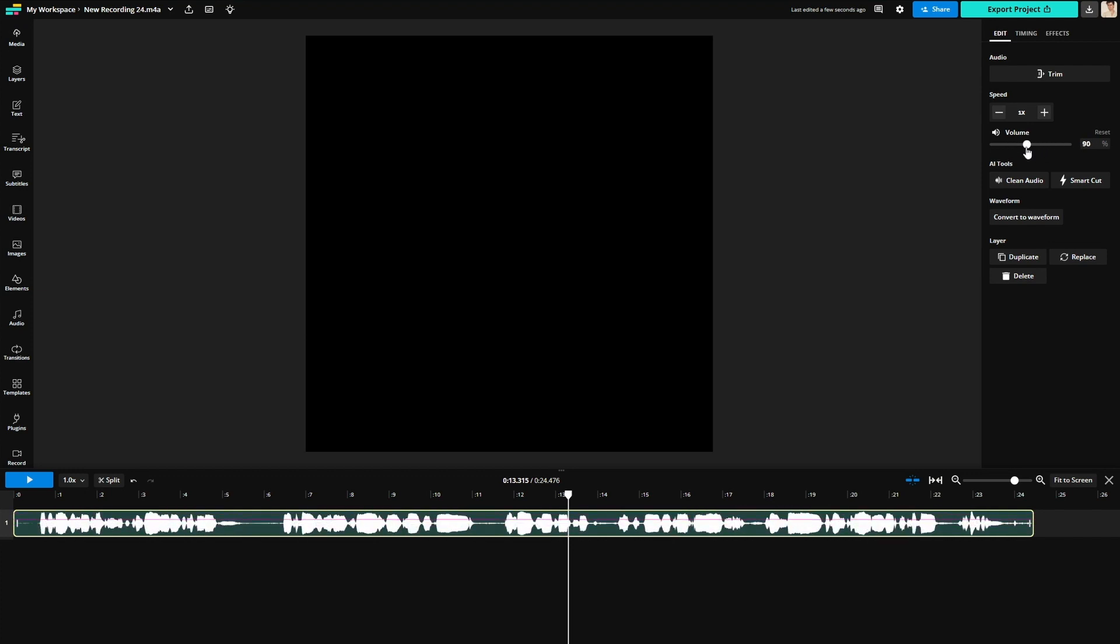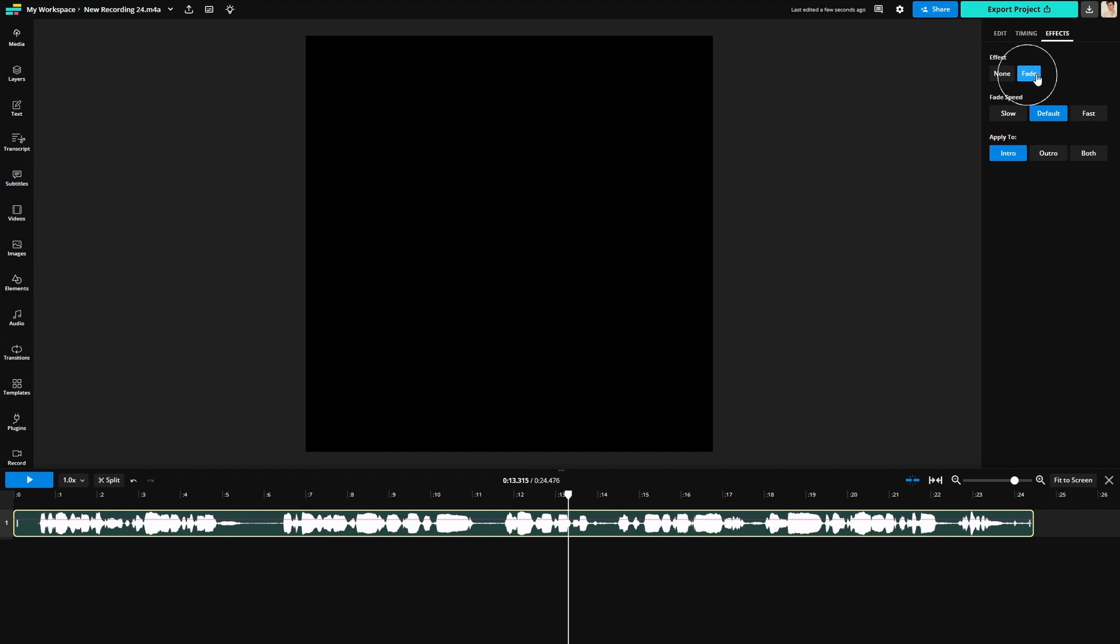To add a fade to your audio, click on the clip and head over to the right side of the editor to click on effects. Click fade and then choose the speed of your fade: slow, default, or fast. If you want the fade at the beginning of the clip click intro, if you want it at the end click outro, and if you want both click both.